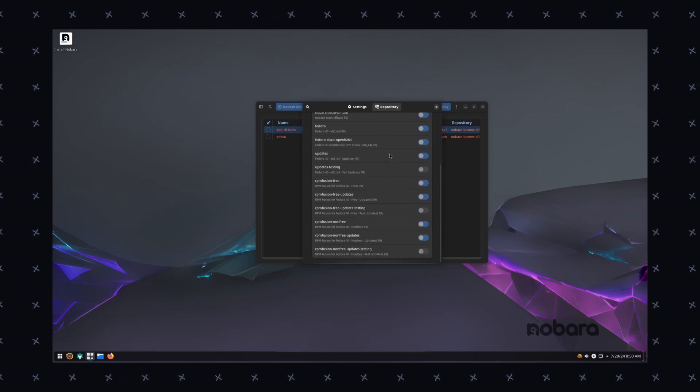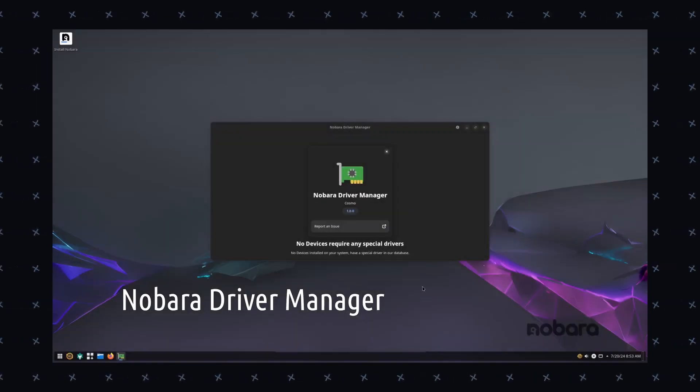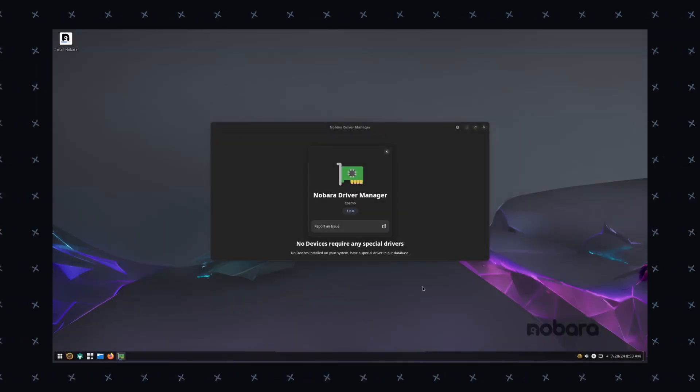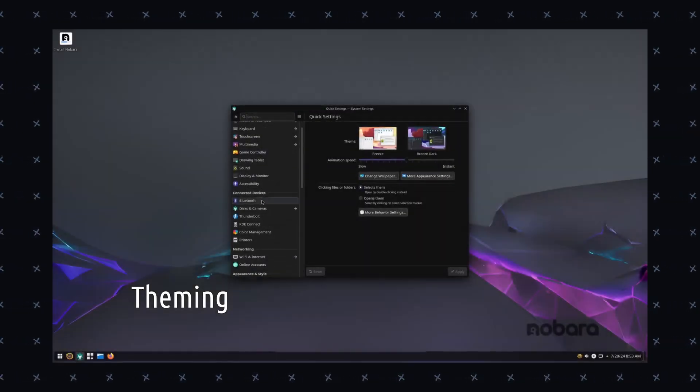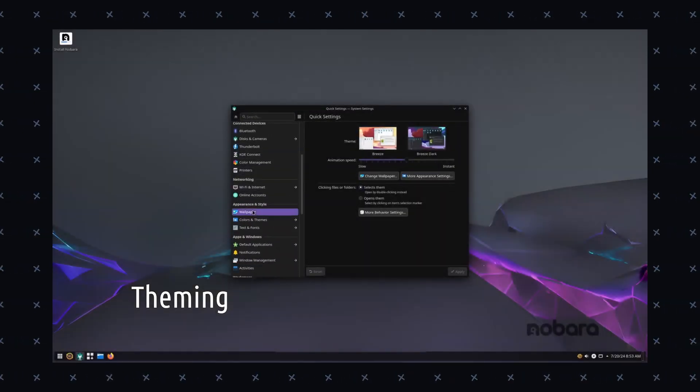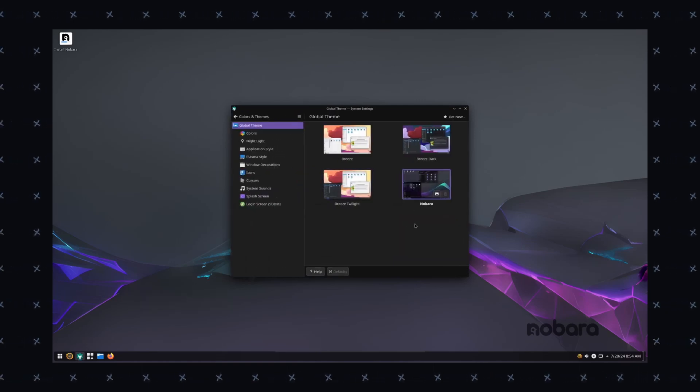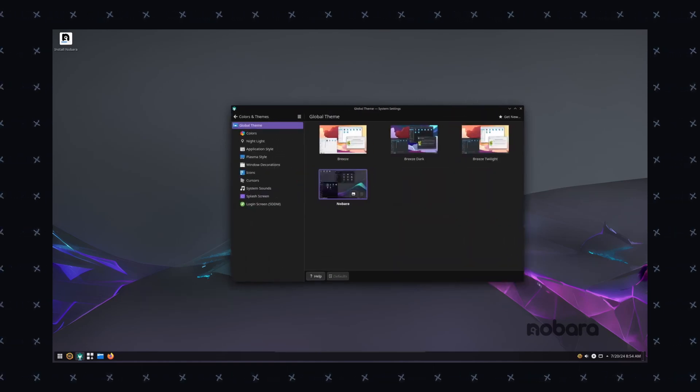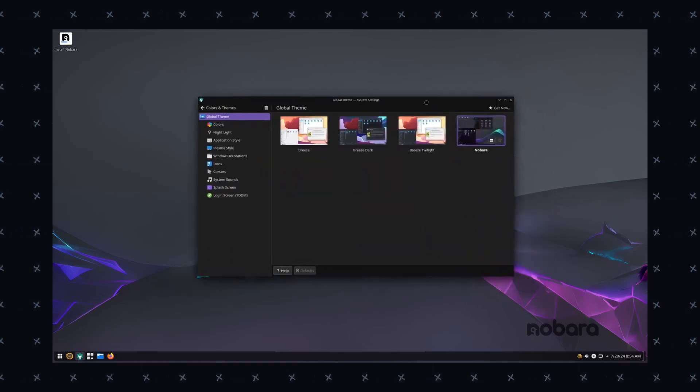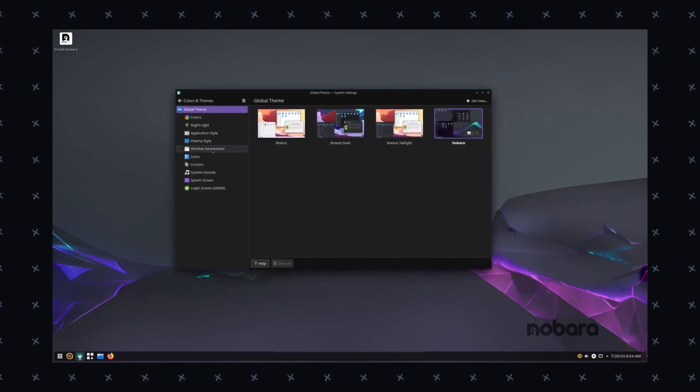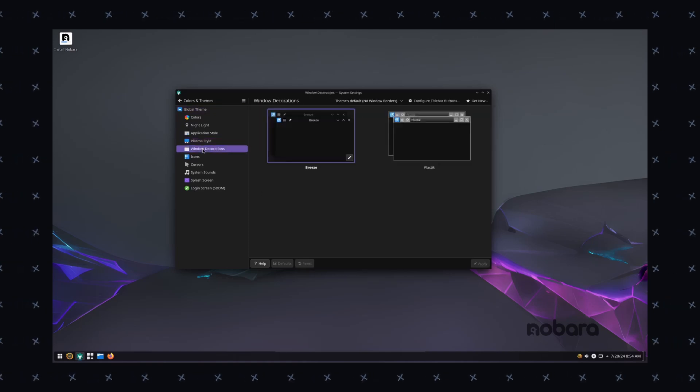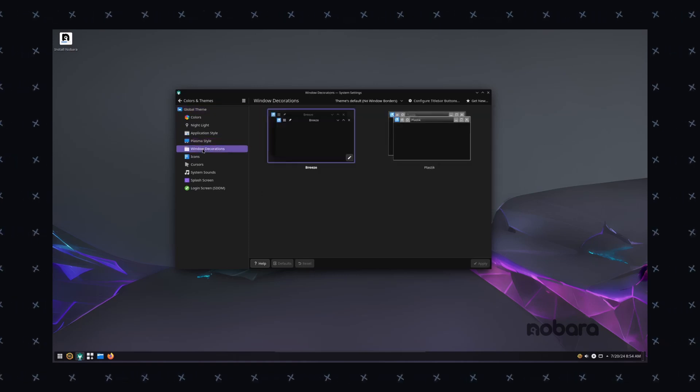And then we have the Fedora base. Nobara benefits from Fedora's stability, security, and cutting-edge software performance and packages. And how can you forget the compatibility? Nobara aims to be compatible with most Windows features through Wine and other compatibility layers.